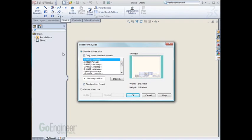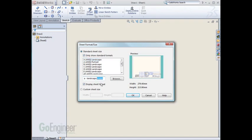By default, the drawing does not have any sheets on it, so it prompts you for a sheet format. In the previous video, we explained that the sheet format file extension is an SLDDRT. I will choose ANSI Landscape and hit OK.